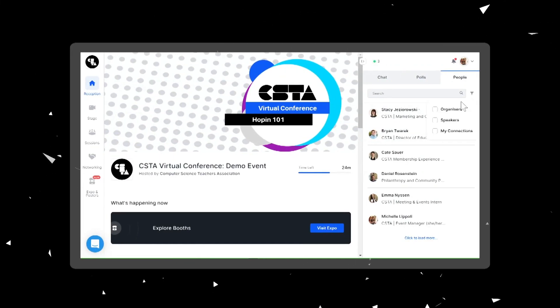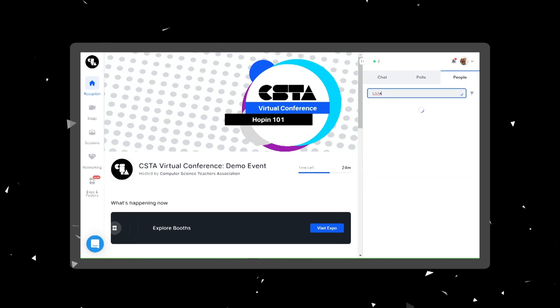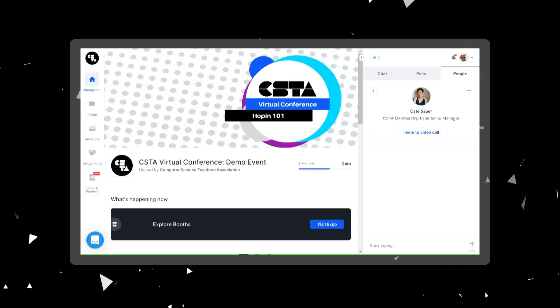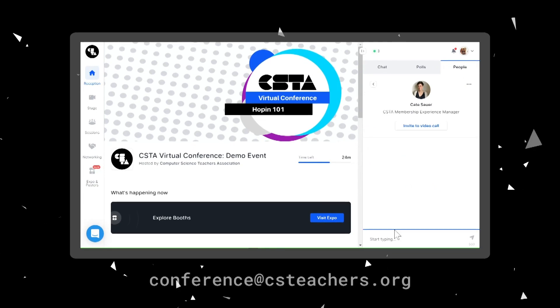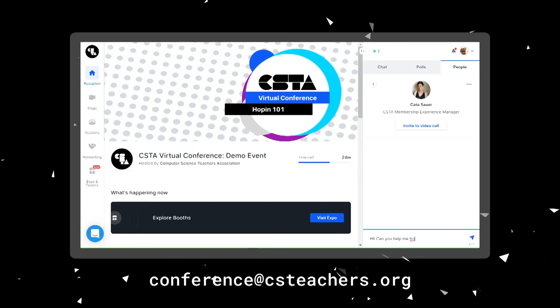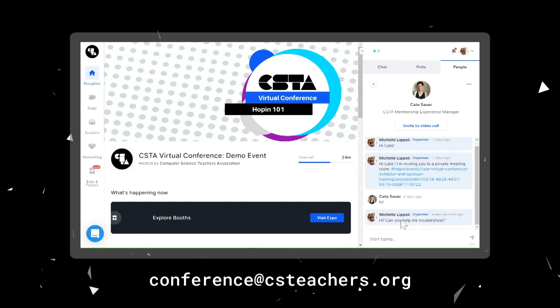Here you can directly message members of the CSTA team or conference committee members with your questions. You can also email the conference team and we will be in touch to help. Please note that there will be a delay, and the quickest way to receive help is to DM a CSTA staff member within Hopin.